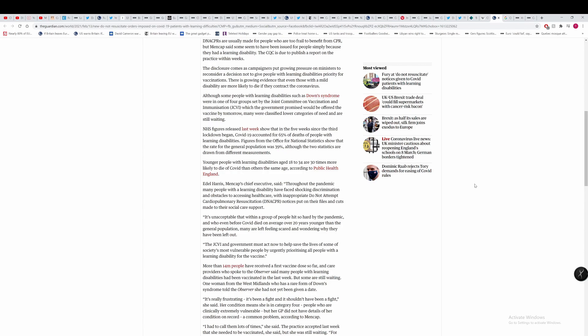It's unacceptable that within a group of people hit so hard by the pandemic, who even before COVID died on average over 20 years younger than the general population, many are left feeling scared and wondering if they have been left out. We know that these conservative governments have made massive cuts to people with disabilities, have made it way harder for people with disabilities to gain any access to any money that they are entitled to. And these people have been cast aside by multiple prime ministers now. And when COVID hit, they were not prioritised when it comes to vaccines.